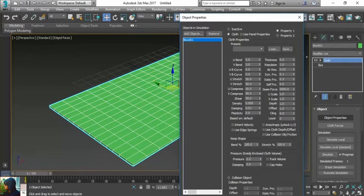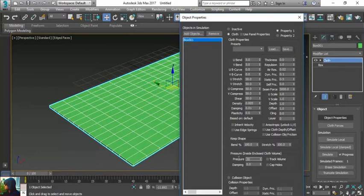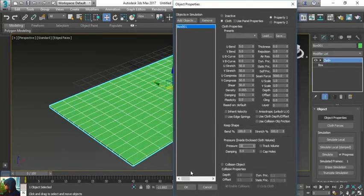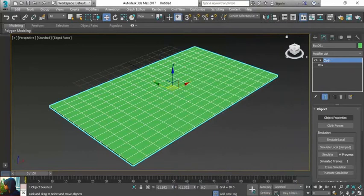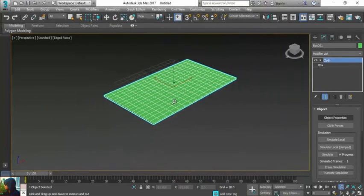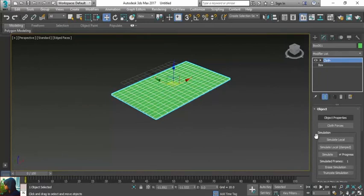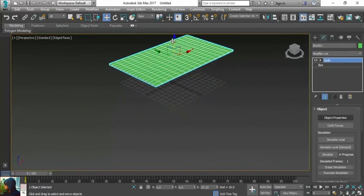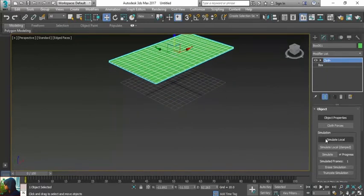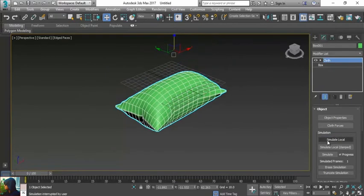I will apply pressure approximately 30%, and let's see what kind of result I will get. If I click on simulate local and click again, remember whenever you click first it will apply the pressure.